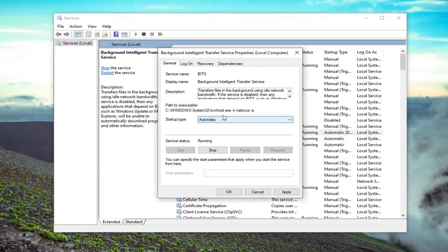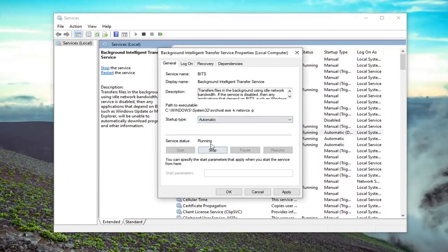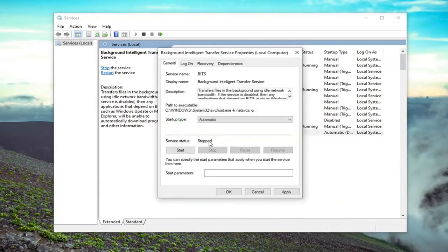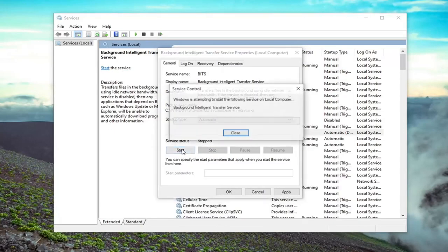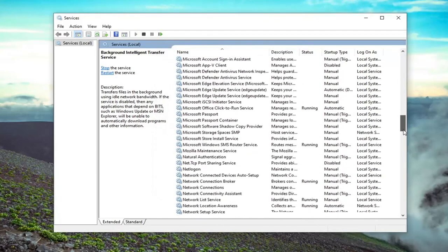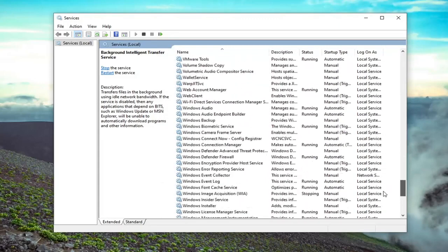If it was already started and running, you would want to stop it and then just start it up again. So if it was already set to Automatic and it was stopped, such as in this situation, you would just go ahead and select the Start option to start it back up. And you want to do the same exact thing for the Windows Update service.